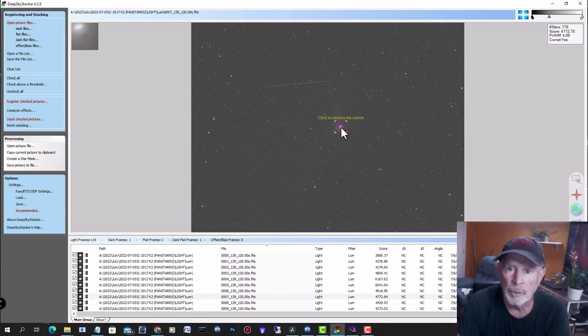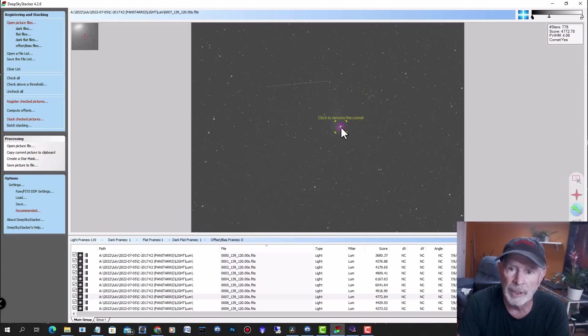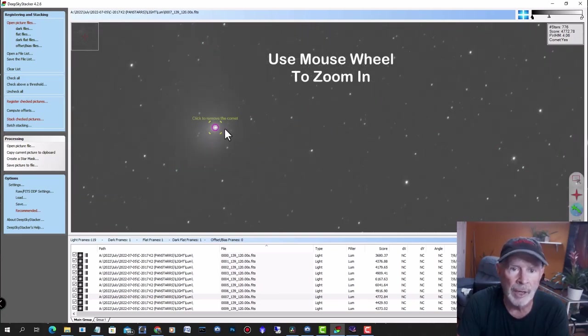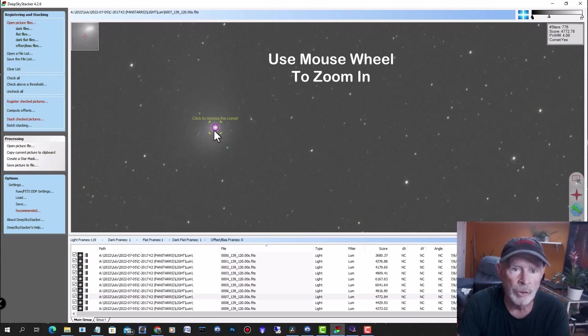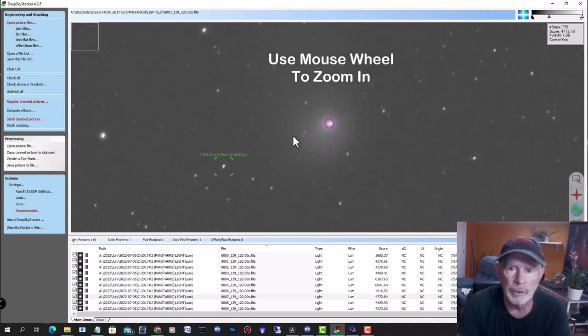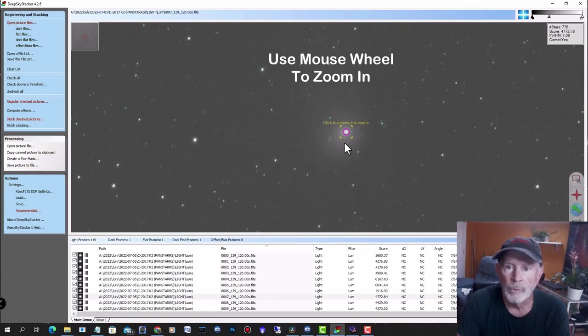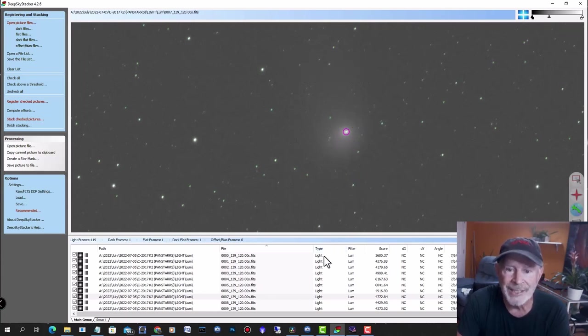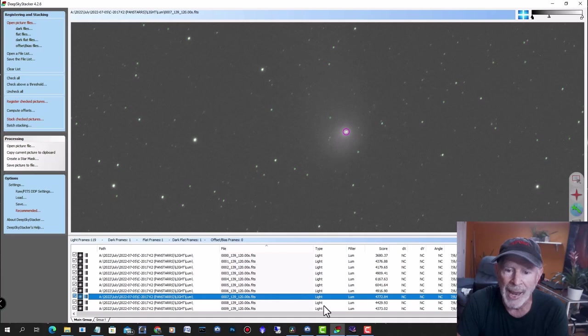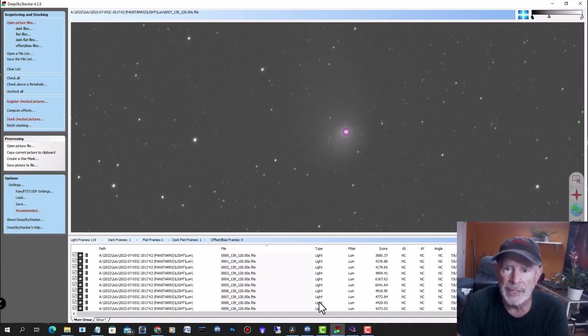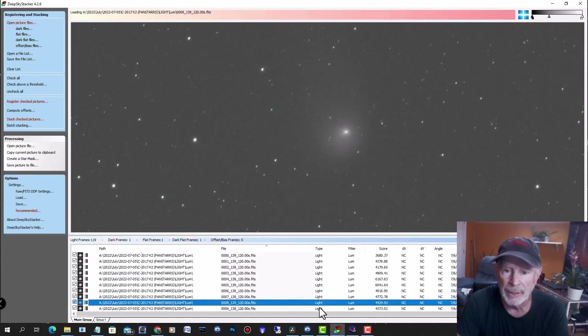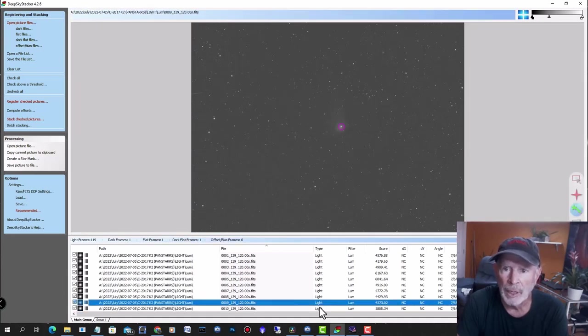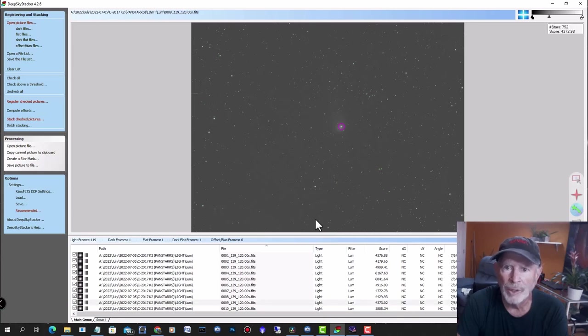What this is going to do is try to find the comet for you and center it in the position here. If for some reason it doesn't center to your specification or liking, just use your mouse wheel to zoom in on the comet and place your cursor near the comet and it'll stay centered. Do that for each individual frame. I had 119 frames and I did this on each frame to center the comet.